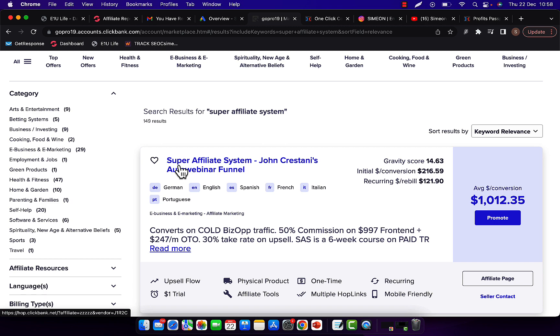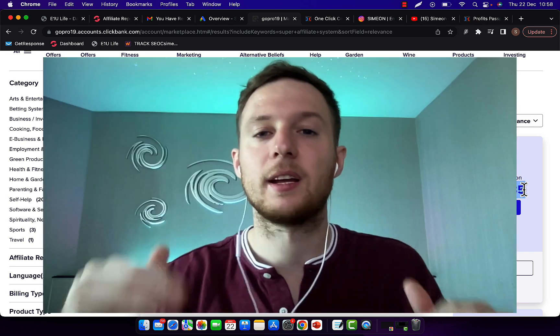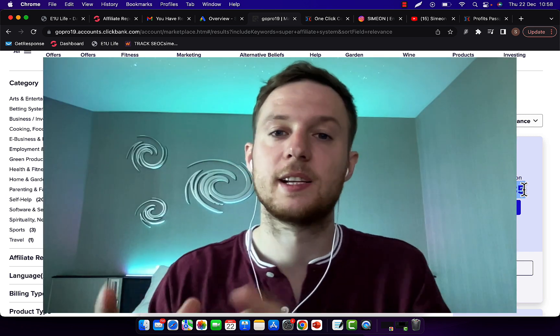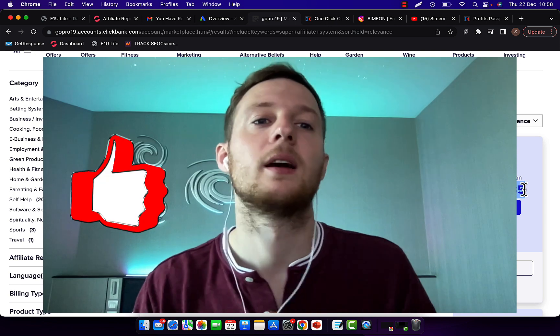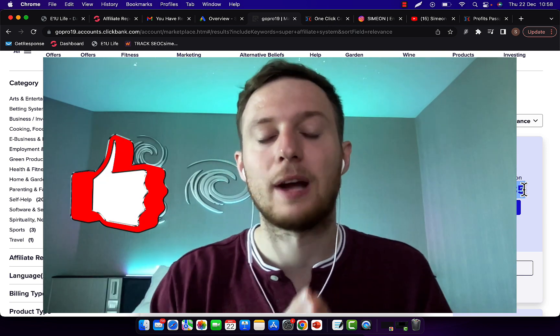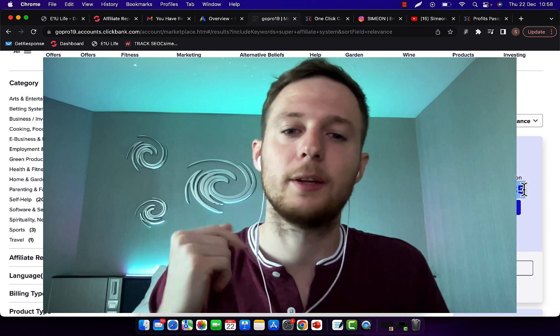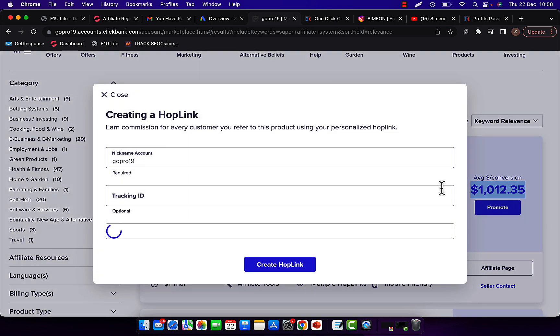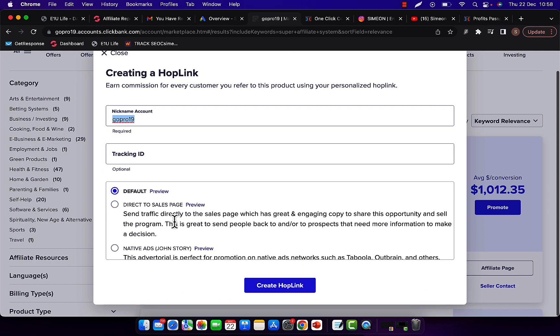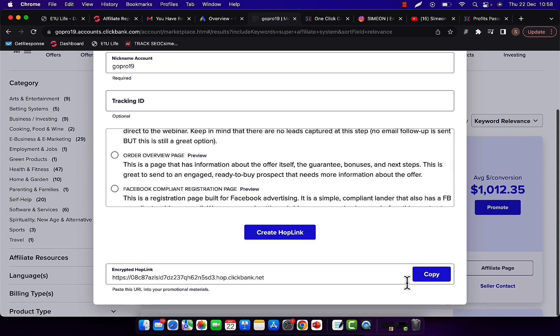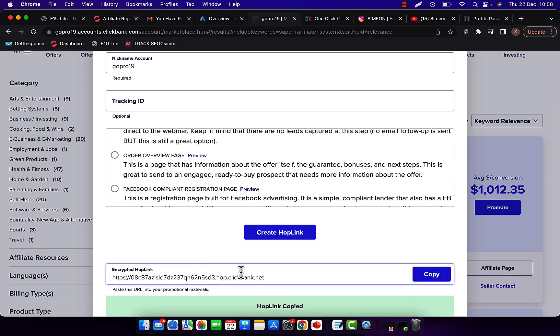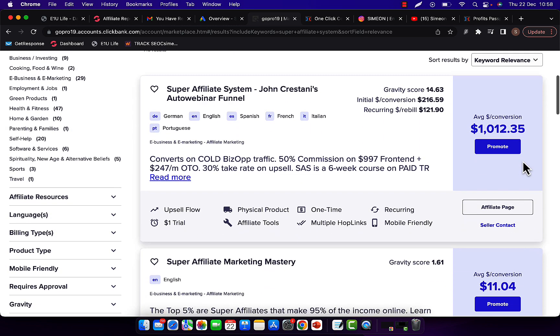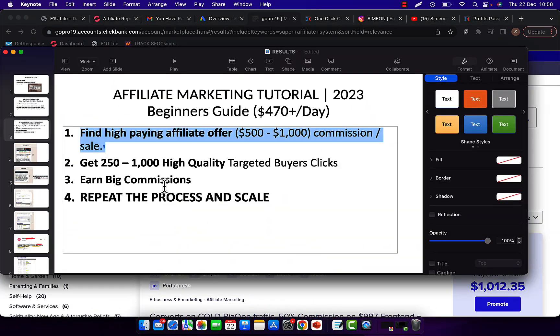So this product, super affiliate system, right now is paying huge commissions, up to $1,000 commission per sale. There are many affiliates at this moment making up to $1,000 commission per each sale, selling this product on ClickBank. So if you want to make money fast, then you have to promote high-paying offers. So what you're going to do, number one, is click on this promote button, and you will create your hop link. So first of all, type in your username or nickname in here, select default landing page, and then click create hop link. Next step is for you to copy this link and copy your affiliate link.